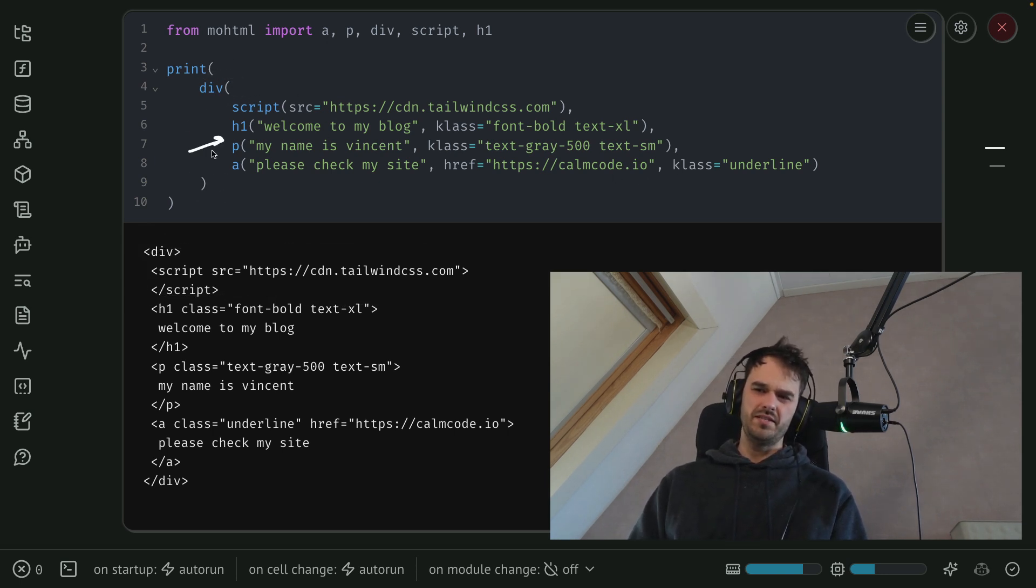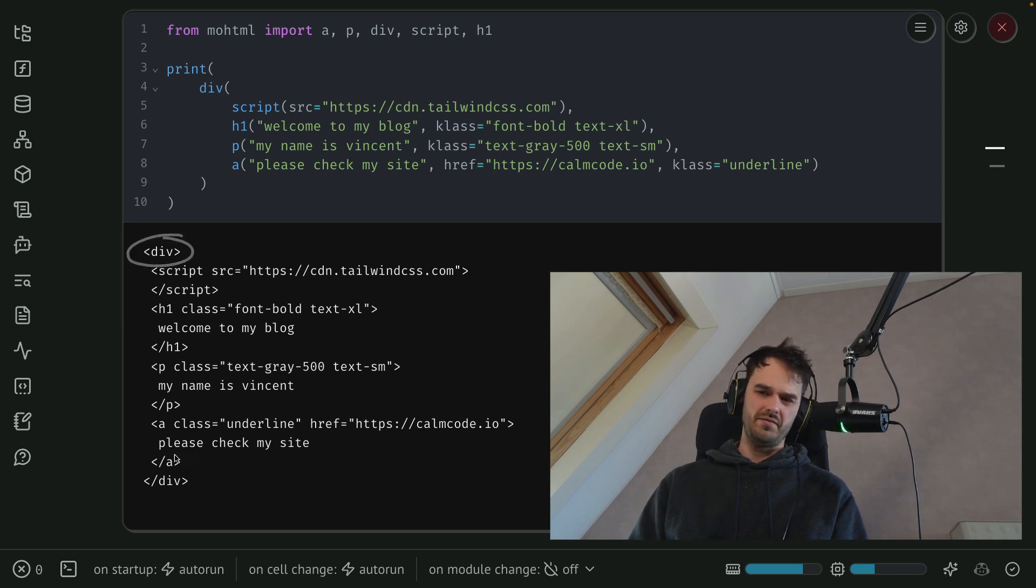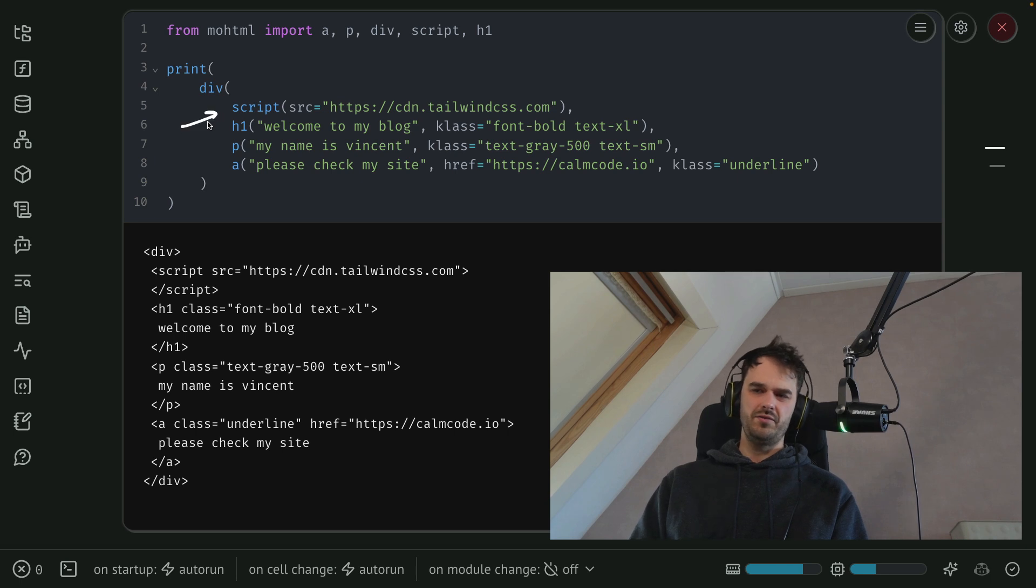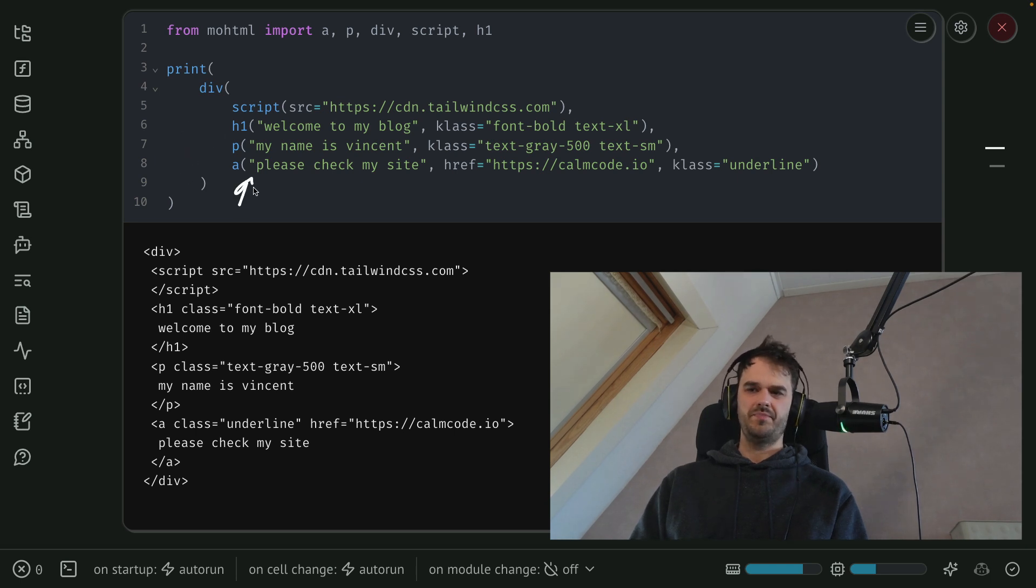And what you should also be able to see is that I've got this div element over here that has all of these children in it. And that's also reflected down below over here, I've got this parent div element. And there are a bunch of children that are all defined by these other elements in here.